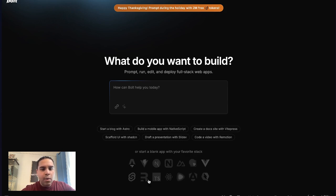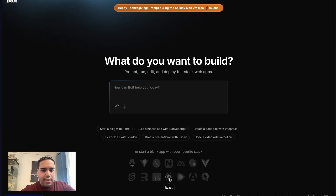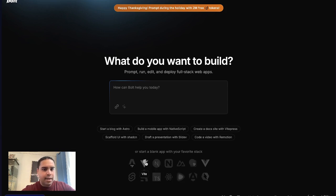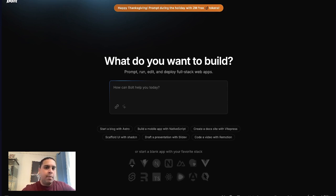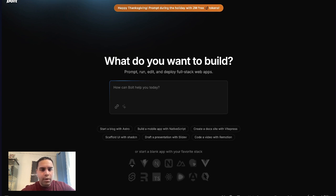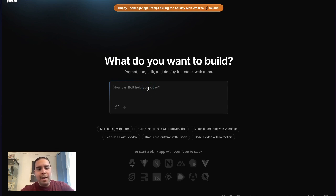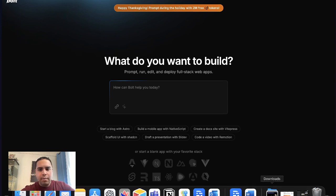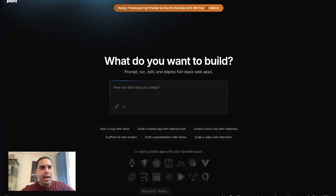You can also start by selecting a technology. So you can start by using React, NativeScript, NestJS, so on and so forth. That's a way to start by selecting which technology you want to use. Now, the way I like to start is by typing my prompt. And the reason why I like that is because I like to be a little bit more specific in regards to exactly what I need.